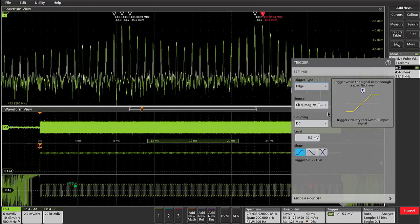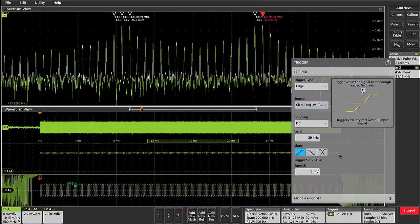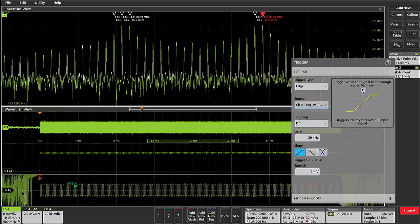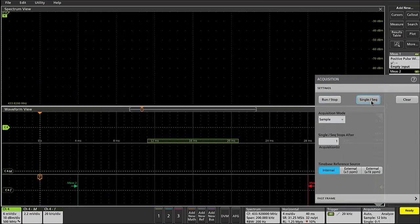We can also apply our trigger to the frequency versus time waveform. So if I change the source and apply a trigger level at 20 kilohertz and a squelch level of 1 millivolt to avoid triggering on some of the low amplitude high frequency noise that occurs before and after the pulse, and go back and take a single acquisition...